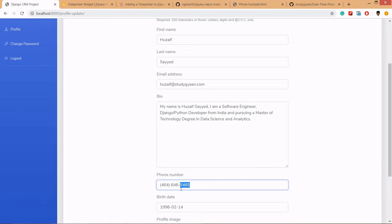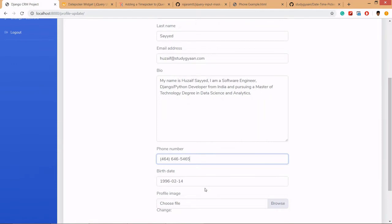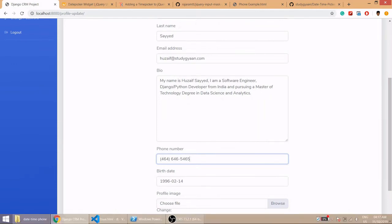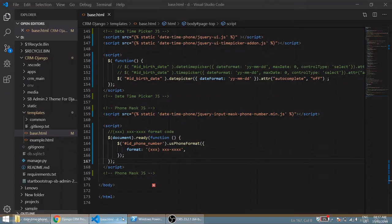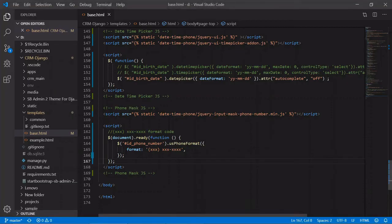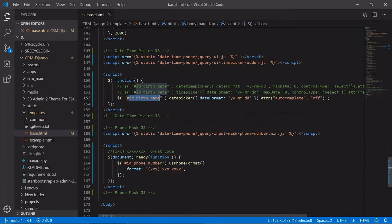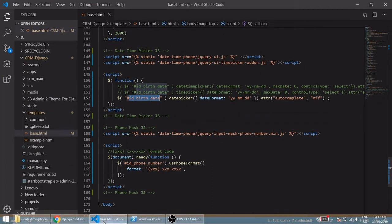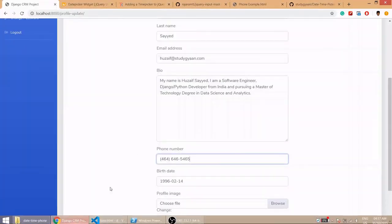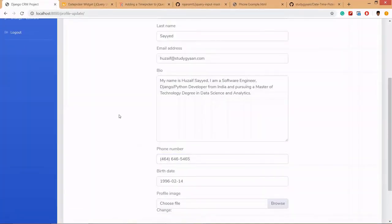If you see here, phone mask is also working. If you try to enter words it will not take. Now the thing is, if we are using ID, how to find these IDs? To find these IDs there is one hack.